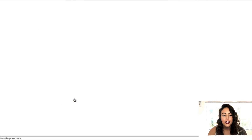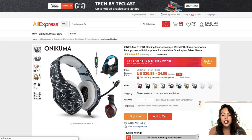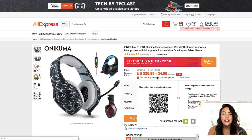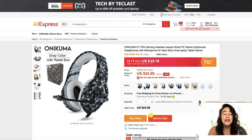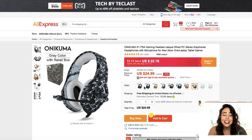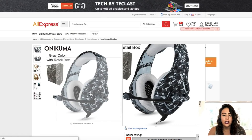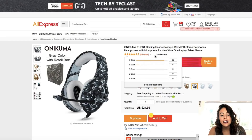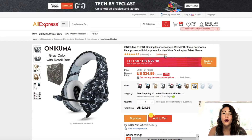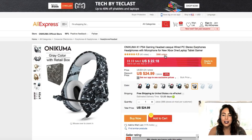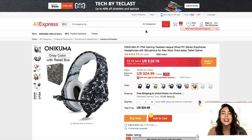We can see here that the first result is a camouflage gaming headset going for just over $20, and you could very easily sell a headset like this for $50. It looks really good quality, has great ratings, and there's almost 4,000 orders. So we're going to go ahead and set up a split test campaign for this product.